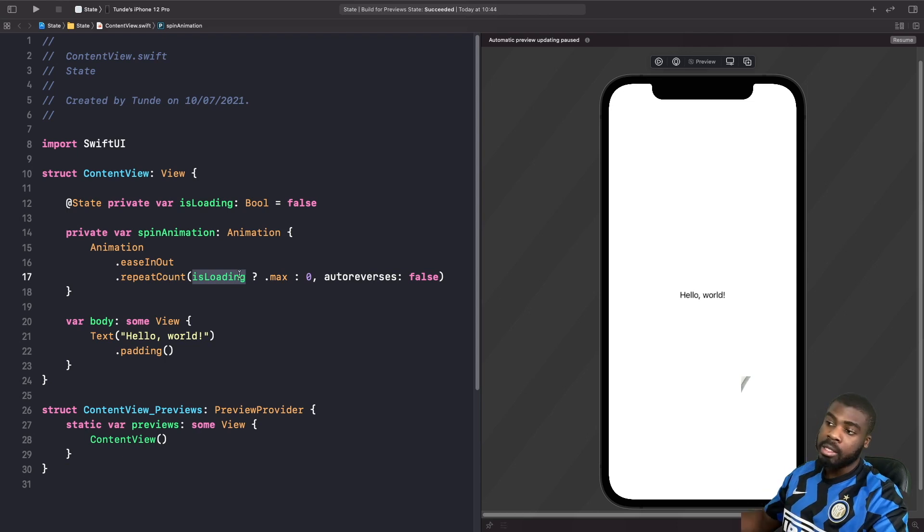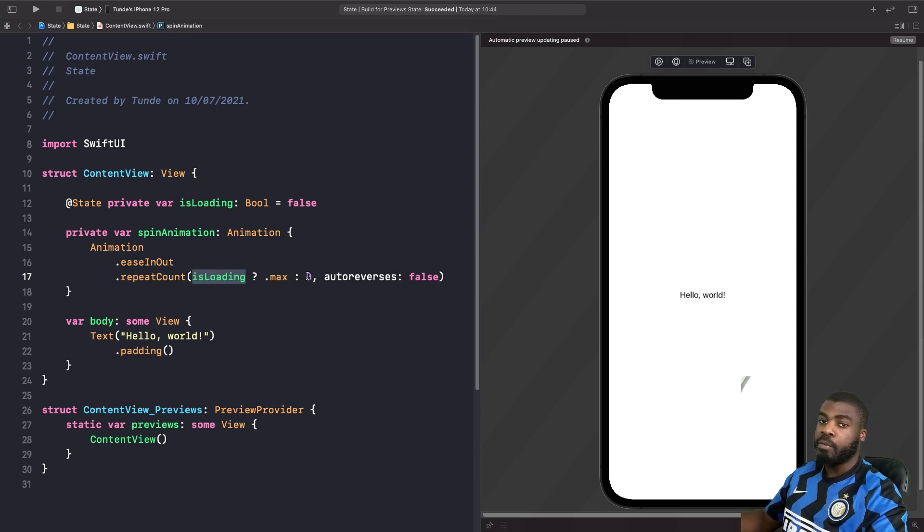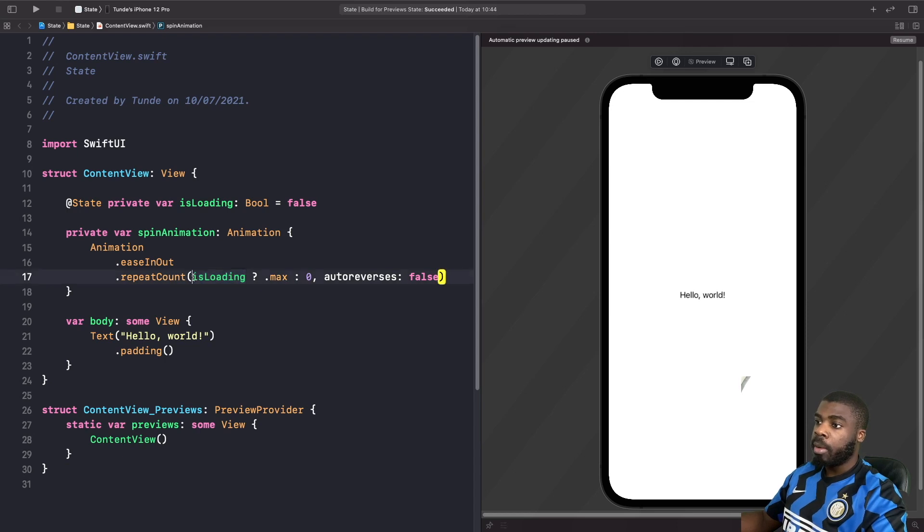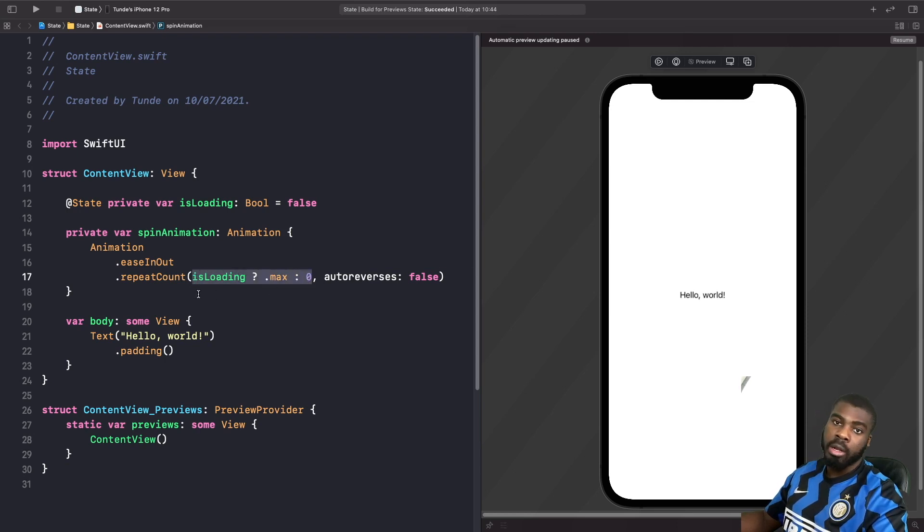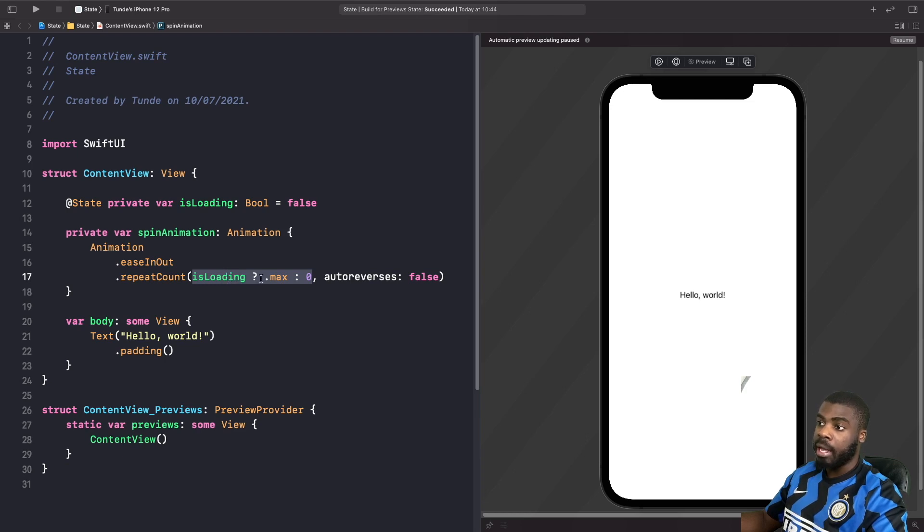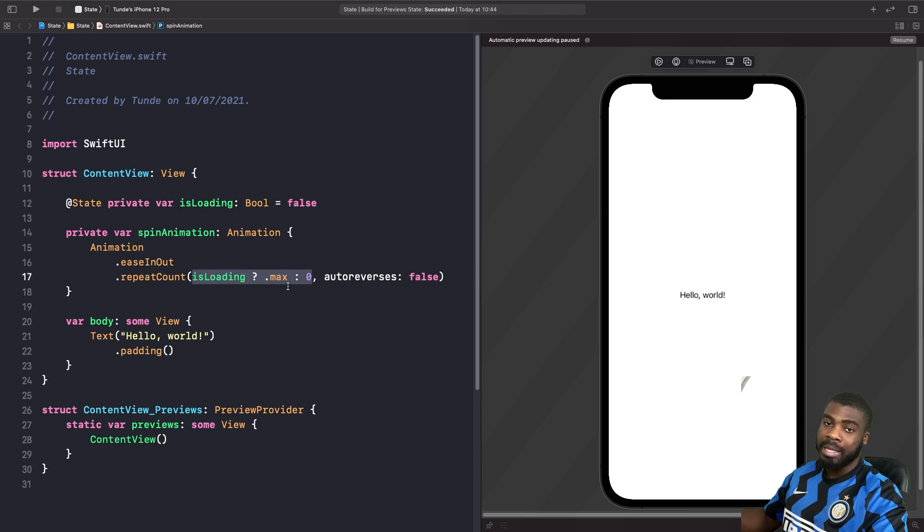Well, essentially if it's true, it will be max, and if it's false, it will be zero. What we're using here is something called a ternary operator. So depending on the expression here, we're going to use either the true or false value that gets evaluated.